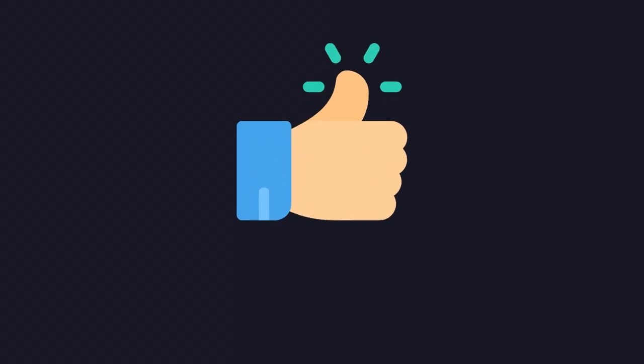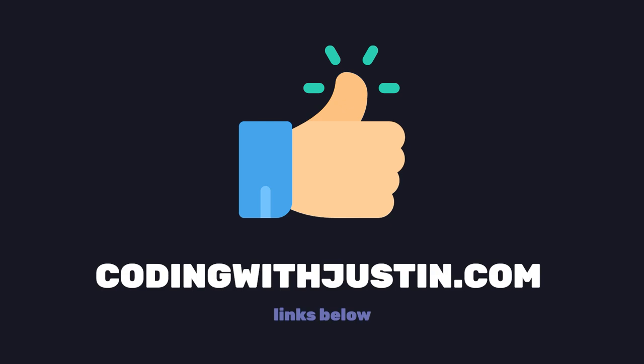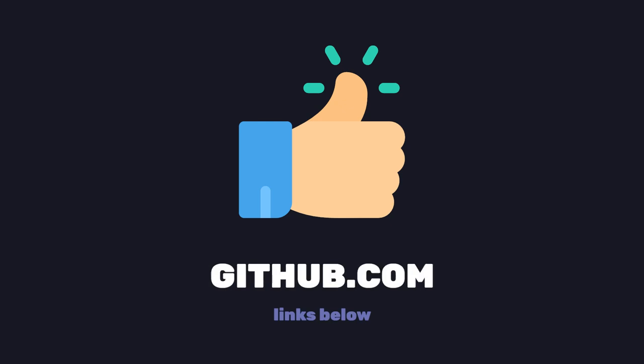If you enjoy this content, don't forget to hit that like button and you can find the full write-up on codingwithjustin.com and the source code on GitHub.